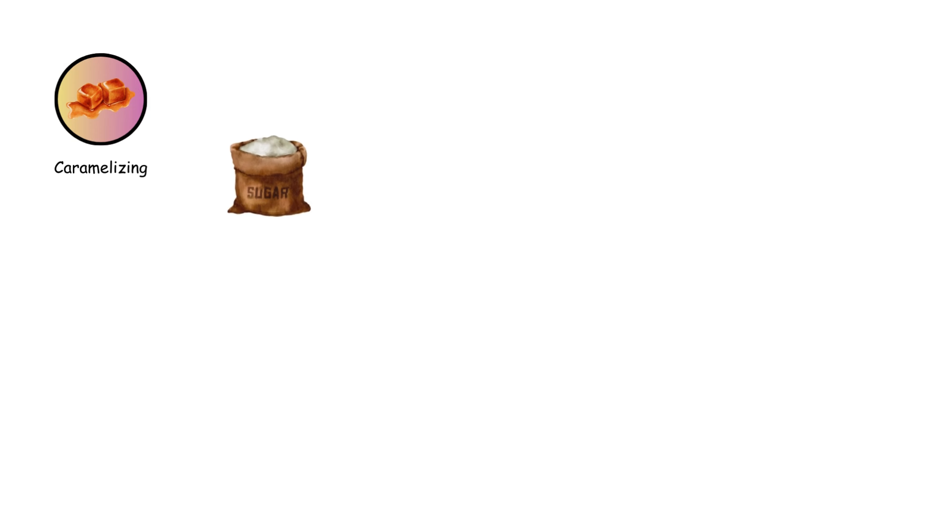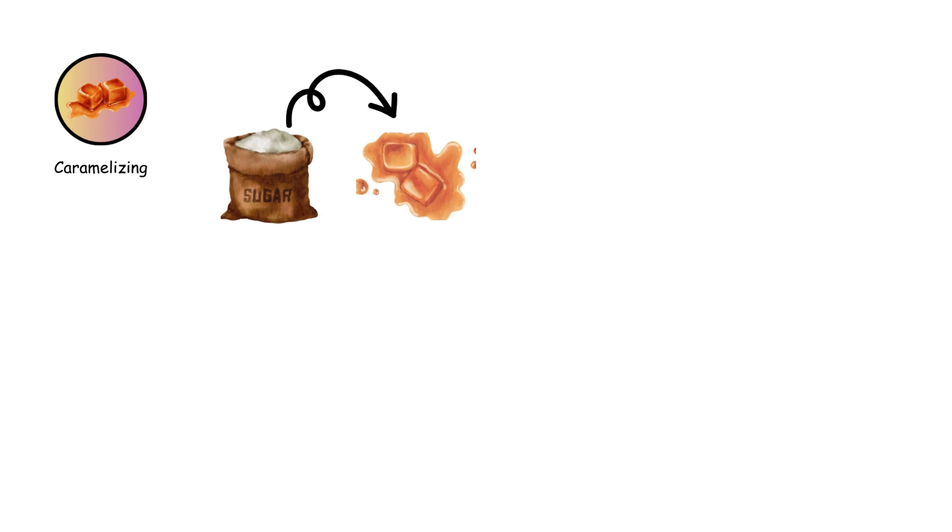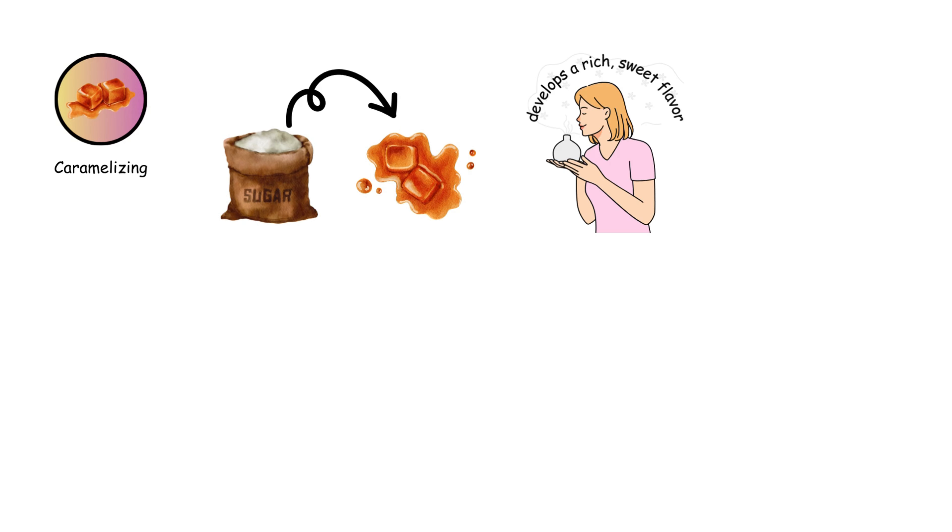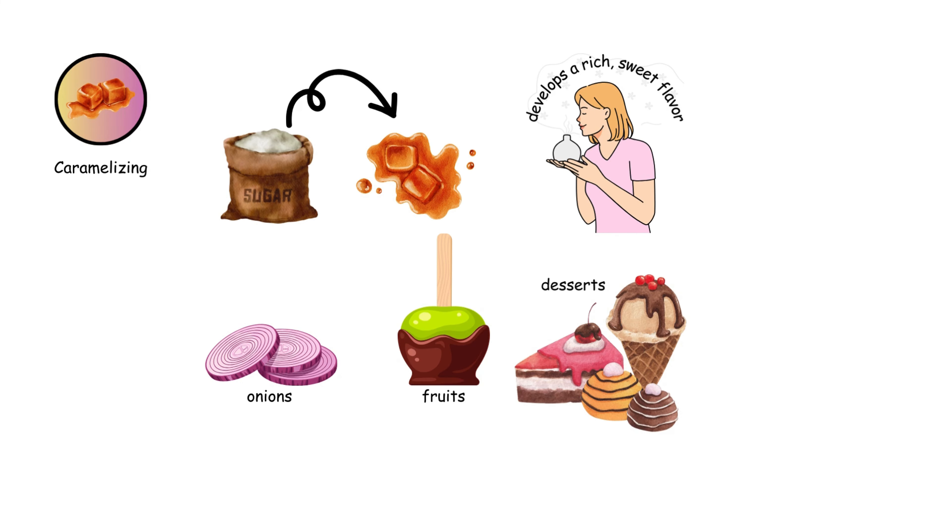Caramelizing cooks sugar or food with natural sugars slowly until it turns golden brown and develops a rich, sweet flavor. It's used for onions, fruits, and desserts.